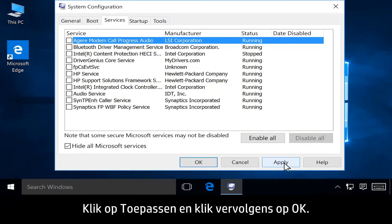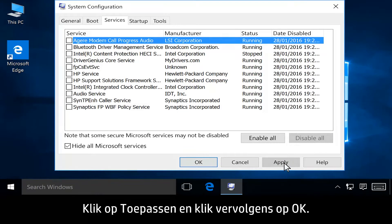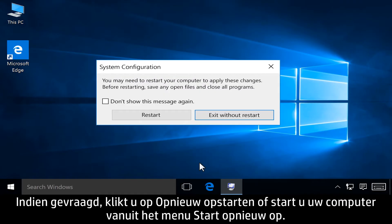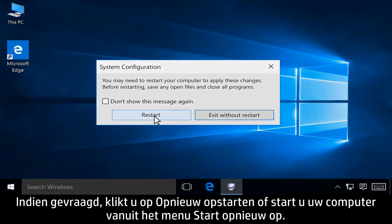Click Apply, then click OK. If prompted, click Restart, or restart your computer from the Start menu.